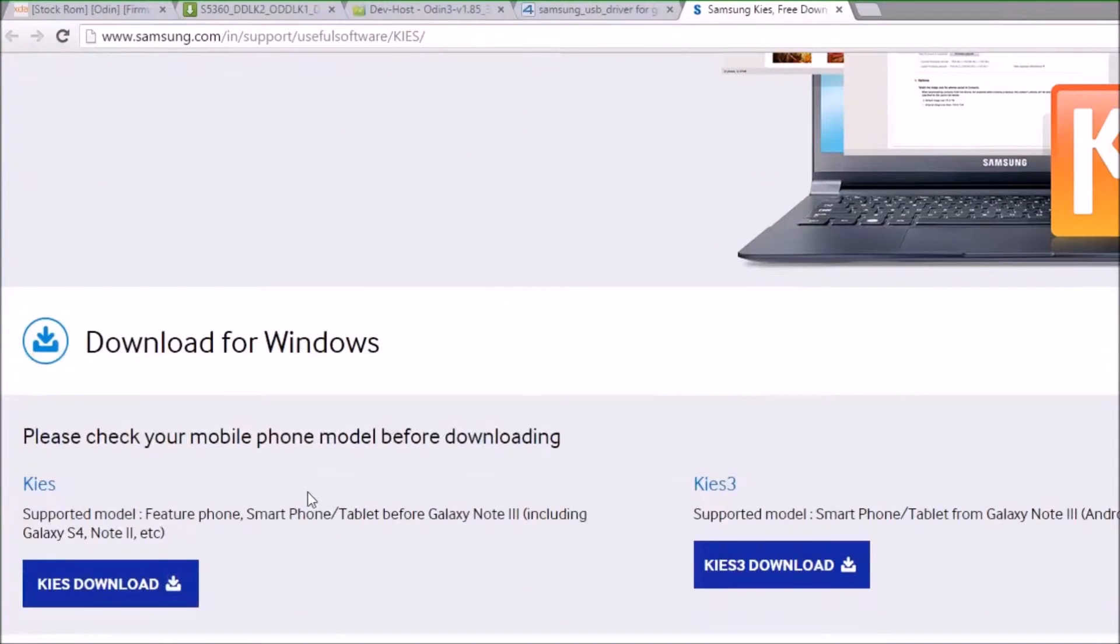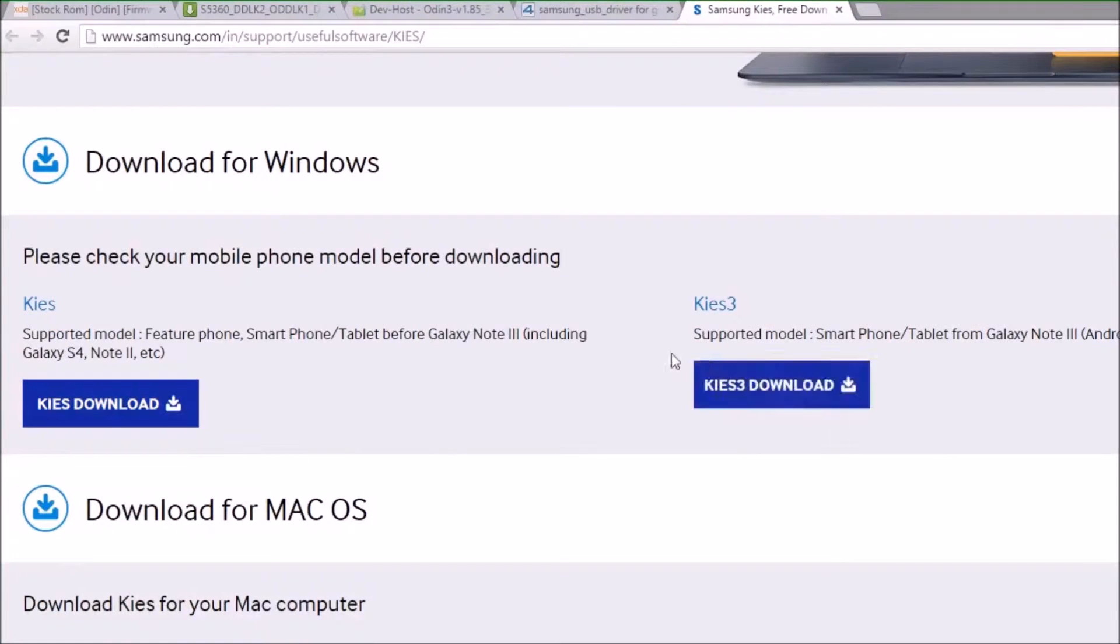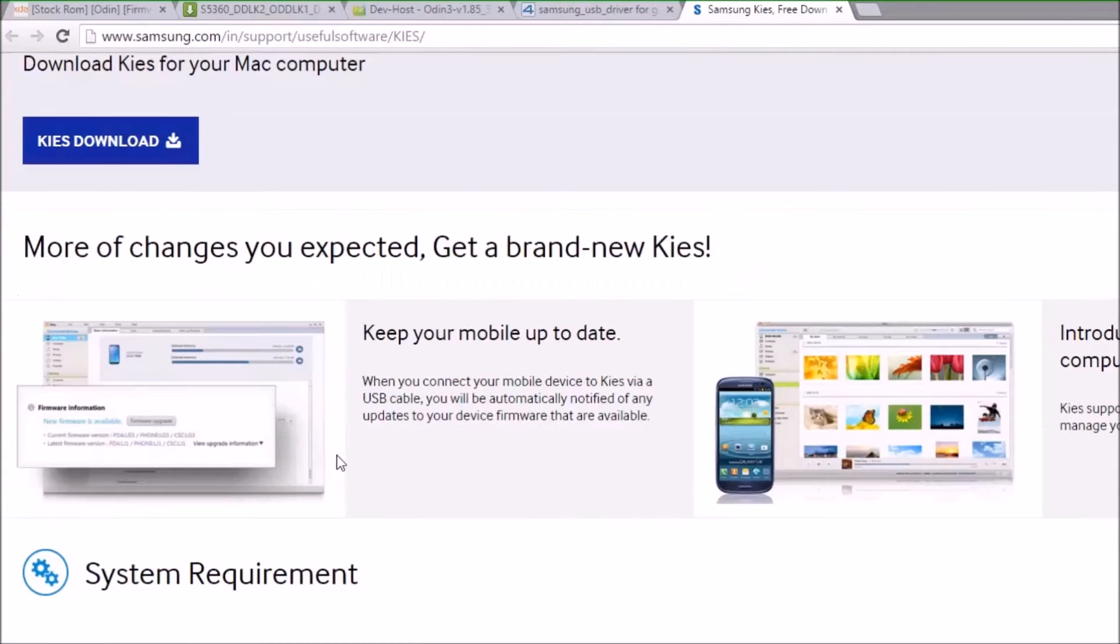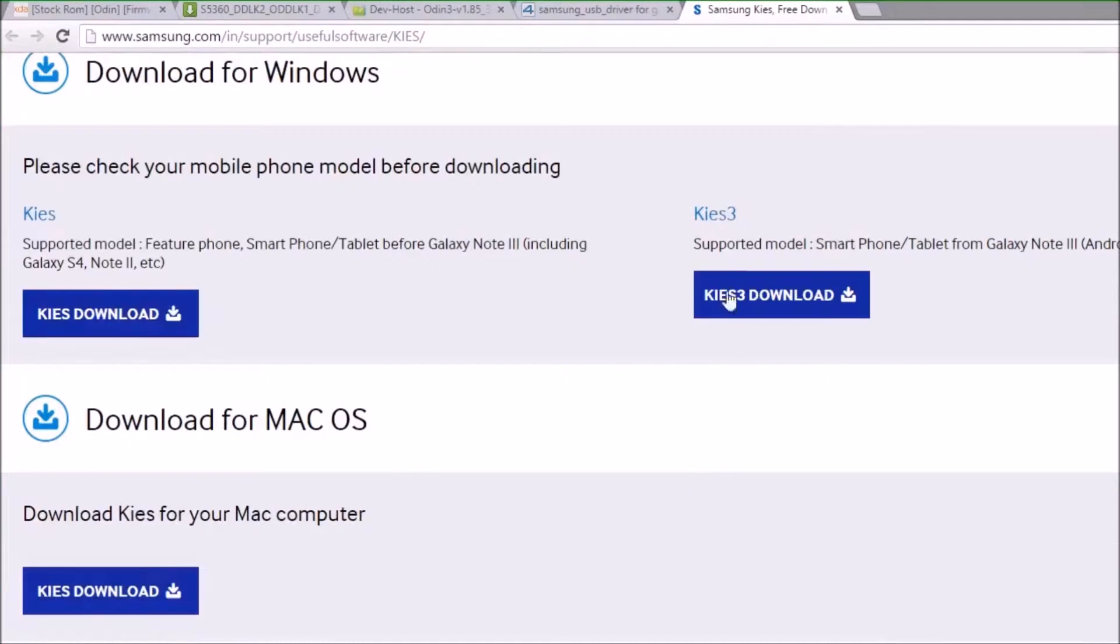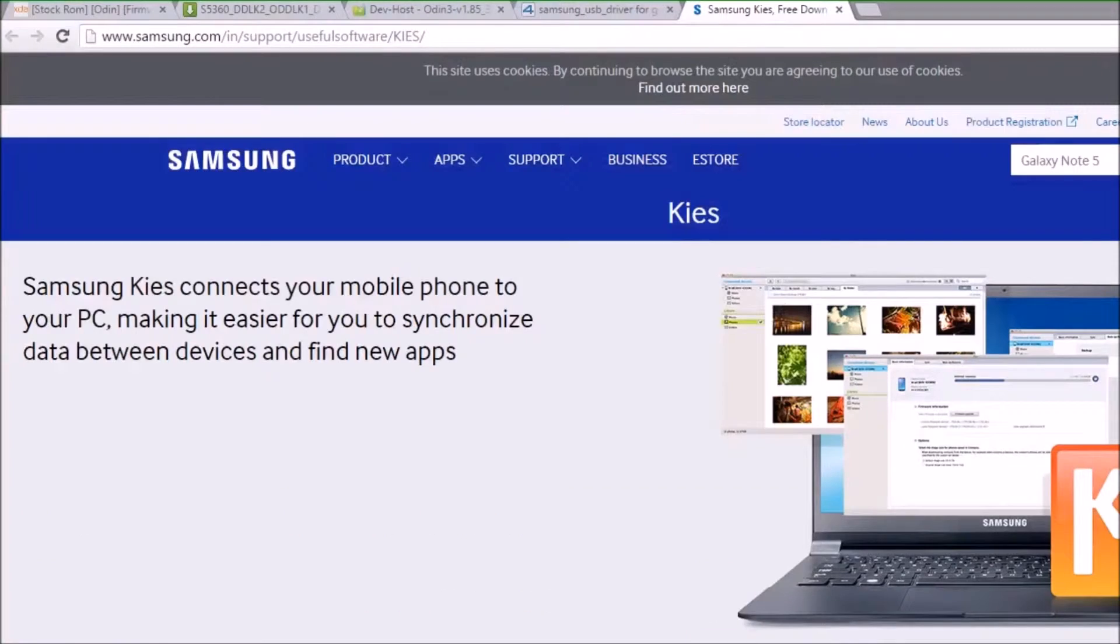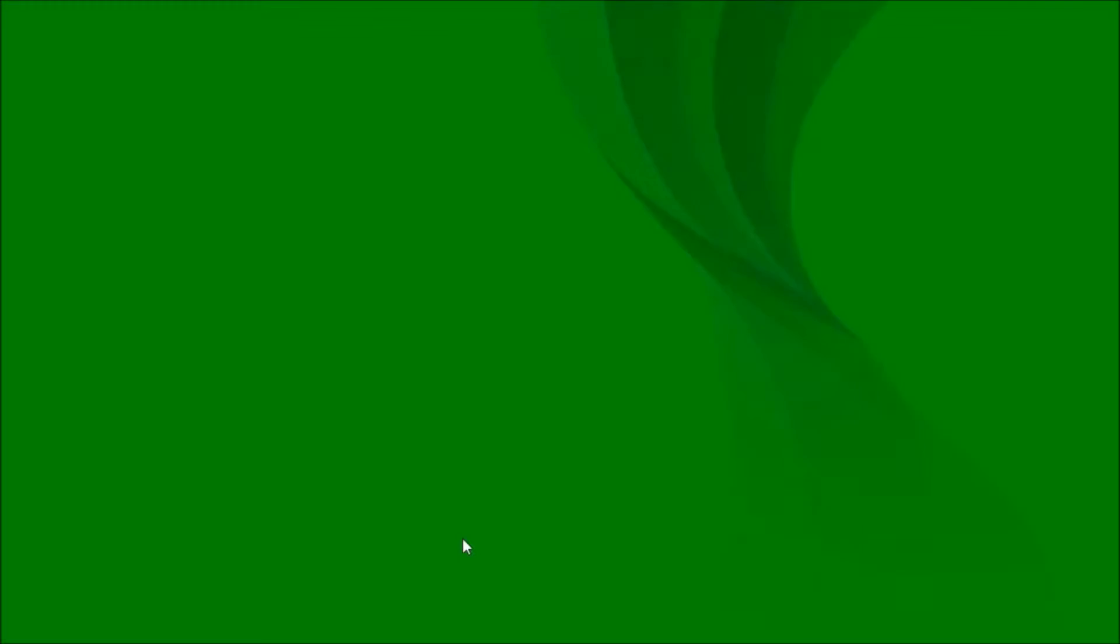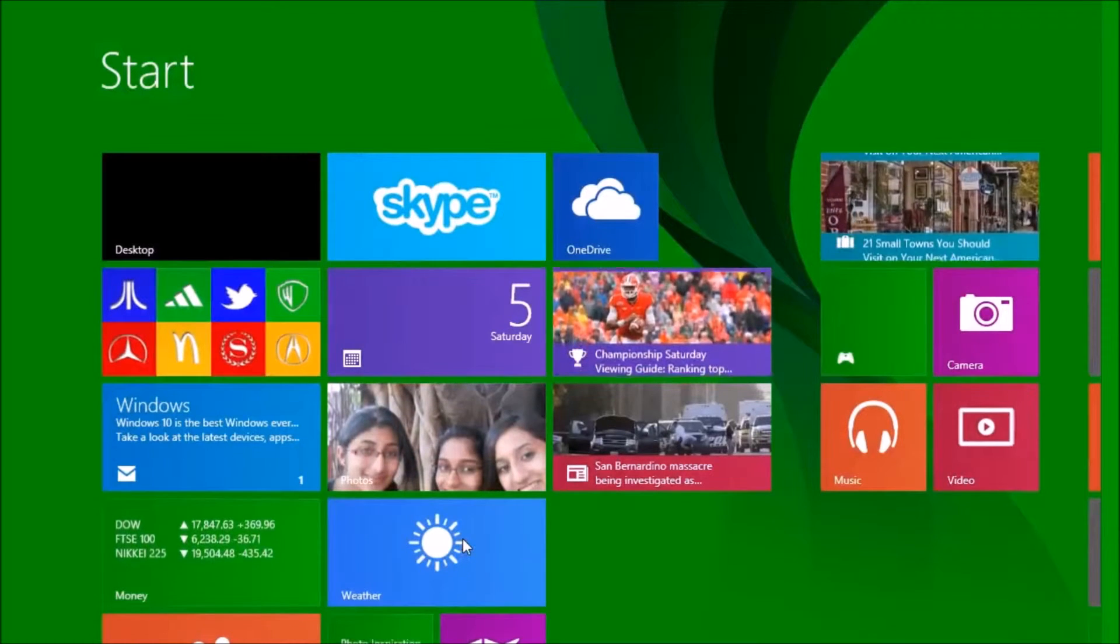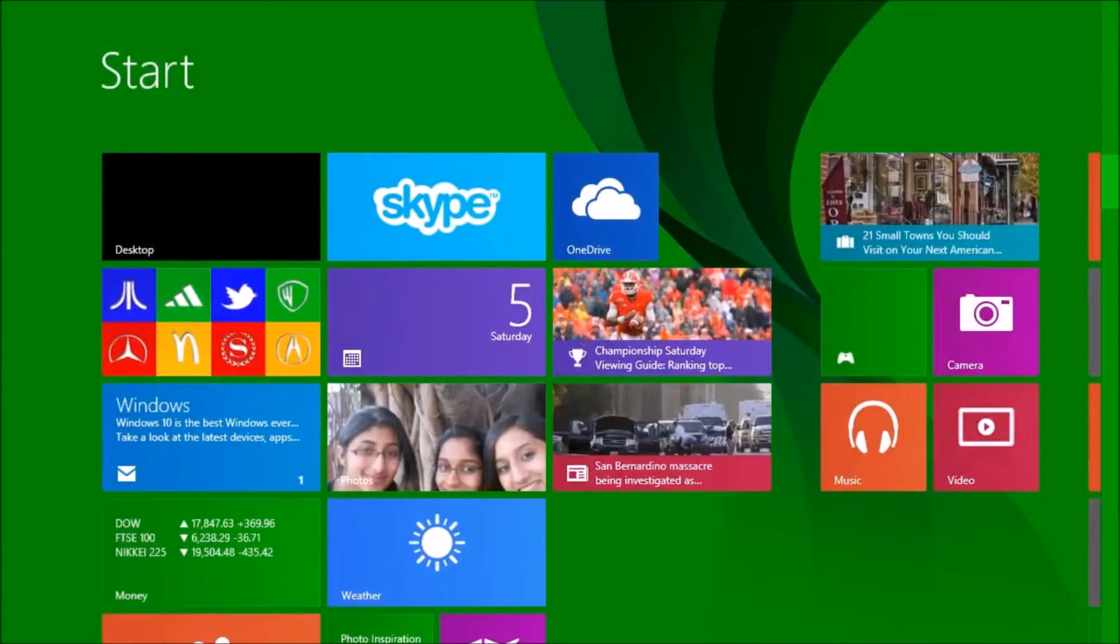What you have to do is go to this link and install Kies. You want to install this guy over here—Kies 3 download. After downloading and doing the setup, you have to go to Devices.